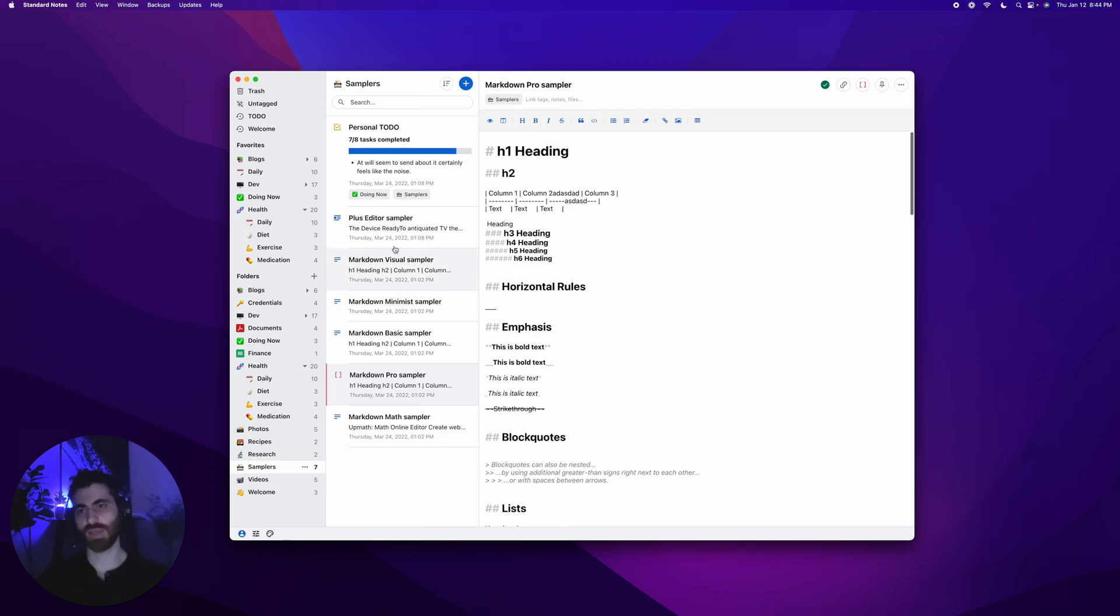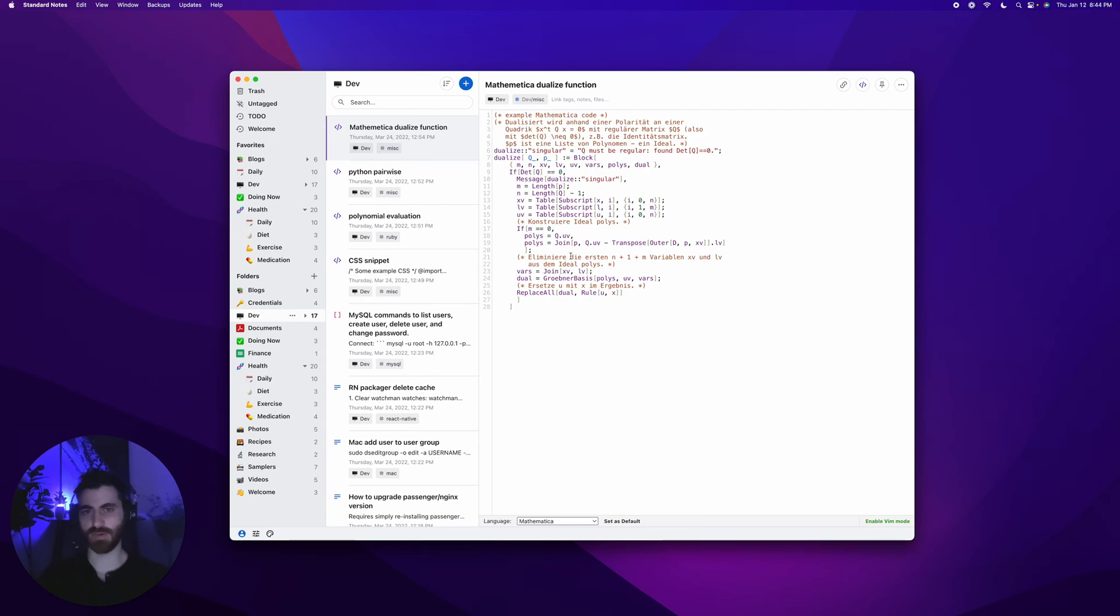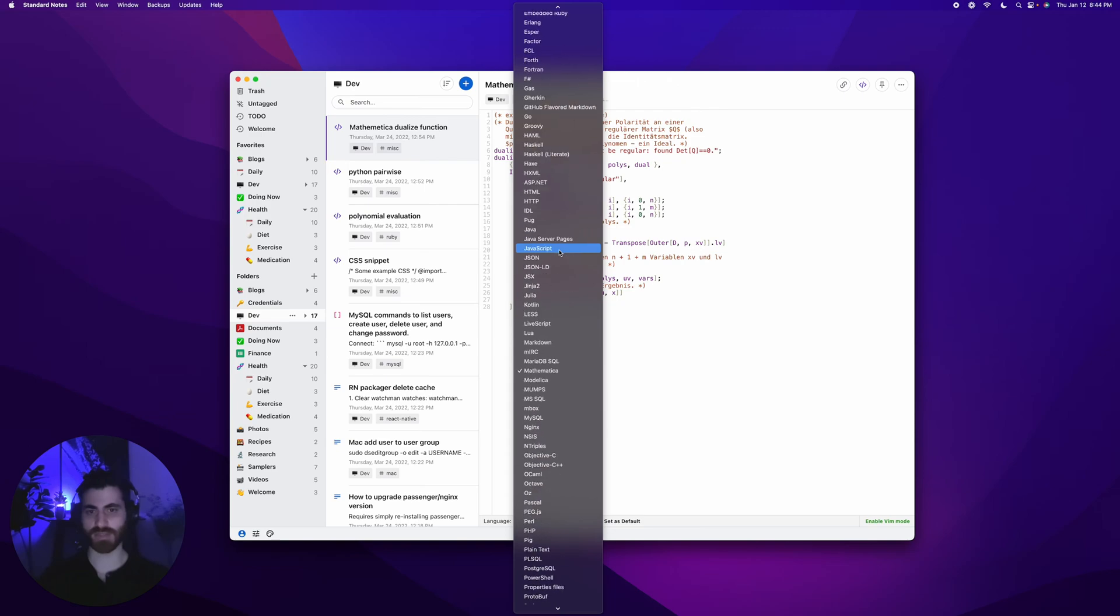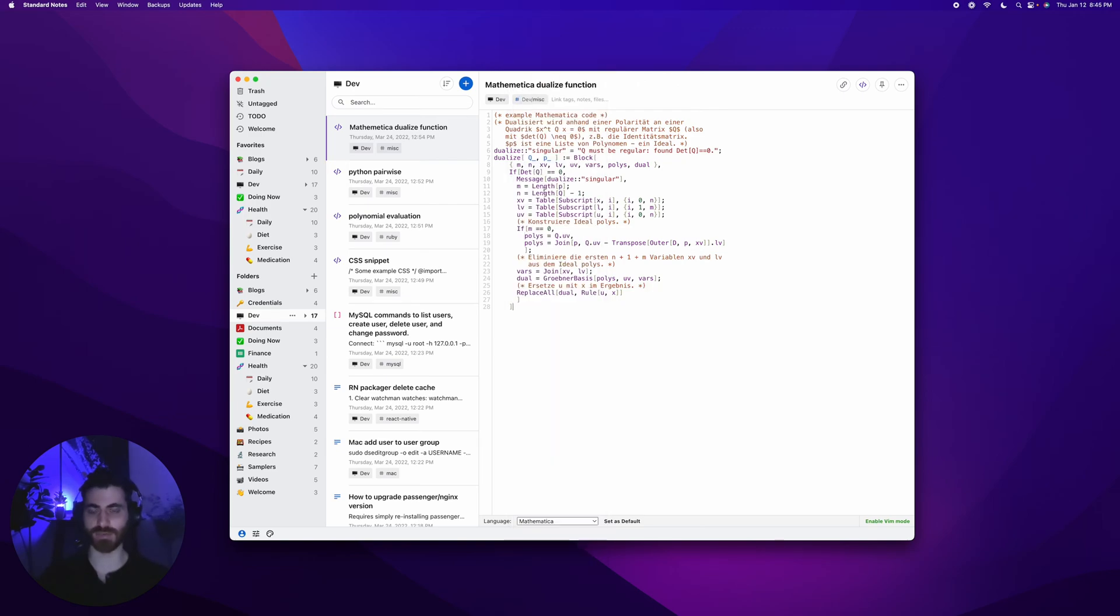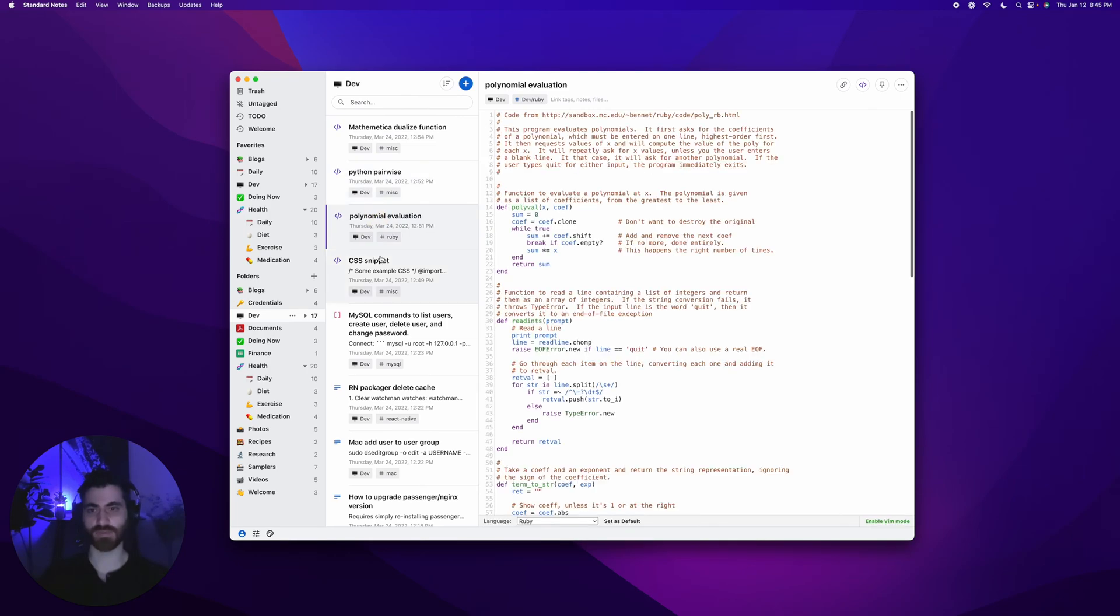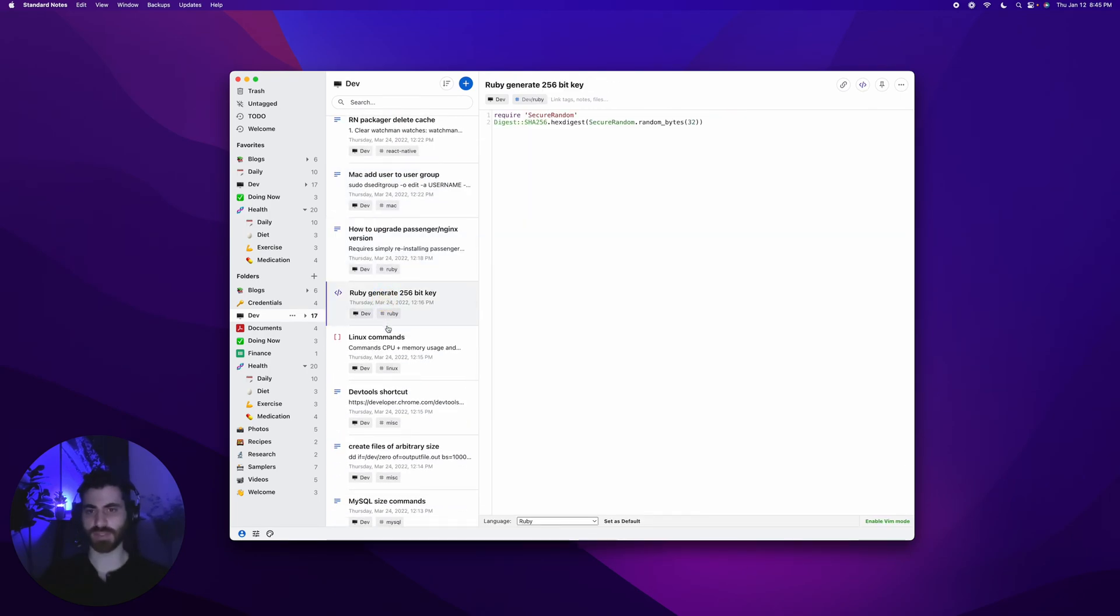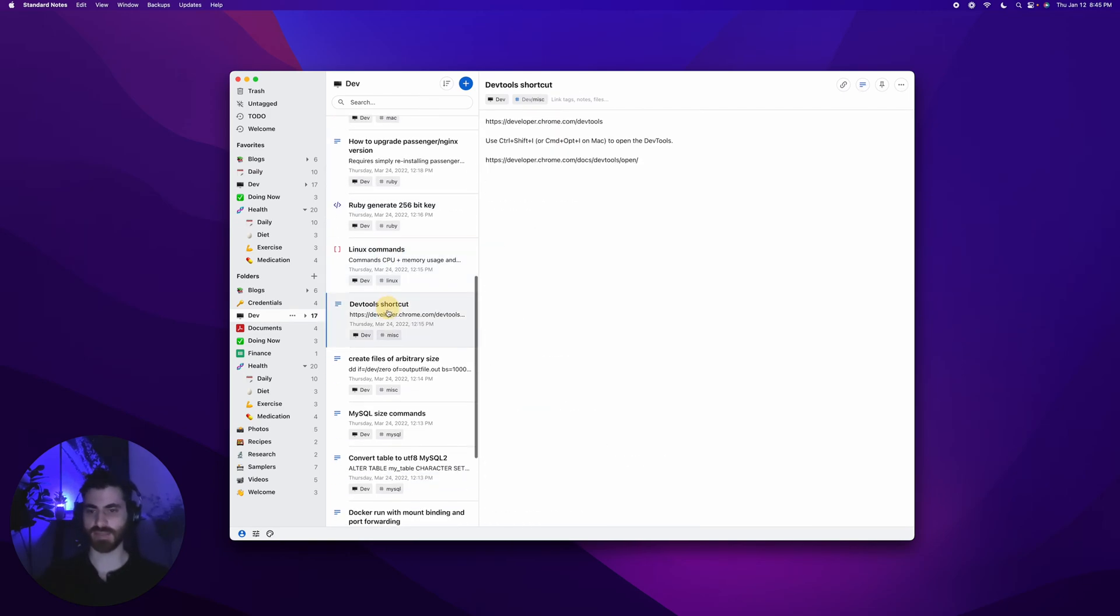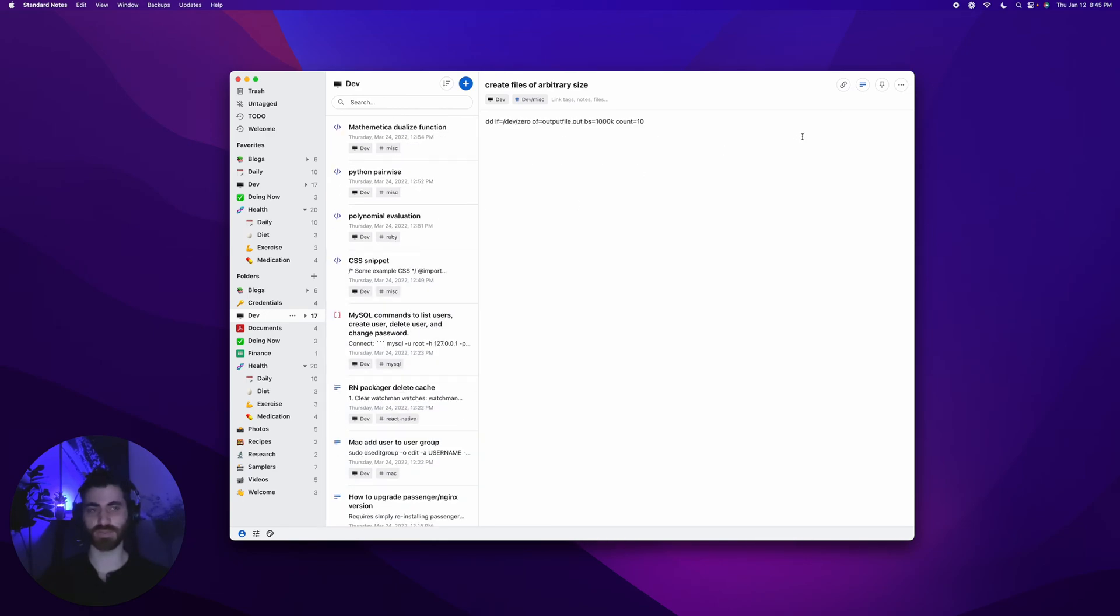Let's look at the code editor. The code editor is pretty simple. You'll see I have a few snippets here. I can choose the language, and it supports syntax highlighting for over 100 languages. You can see the different snippets that I've gathered throughout the years. This is what I use Standard Notes a lot for, just hanging on to snippets that I need to refer to often.